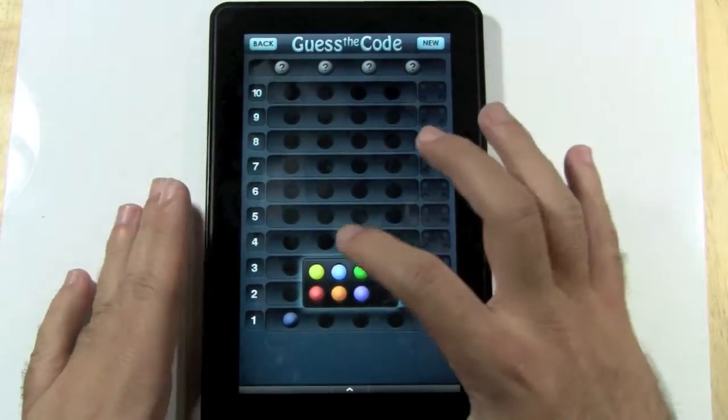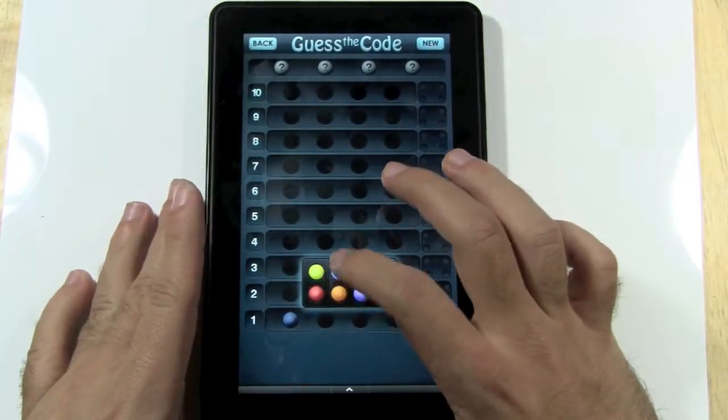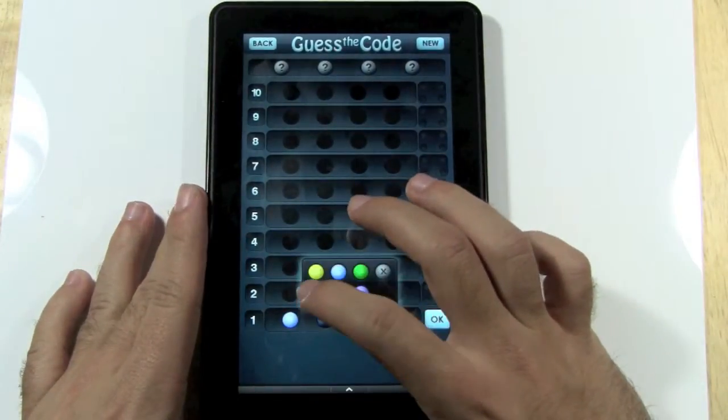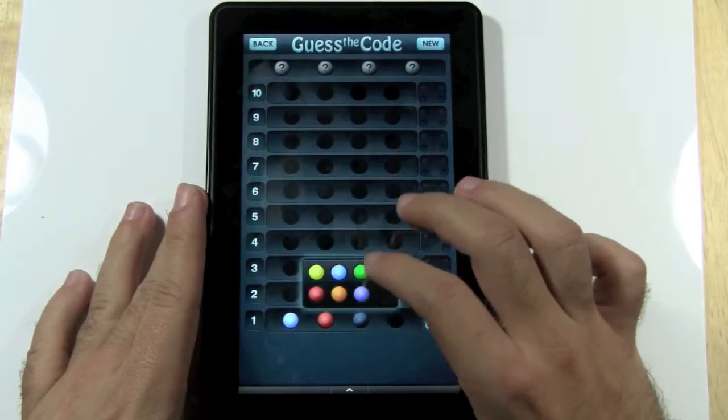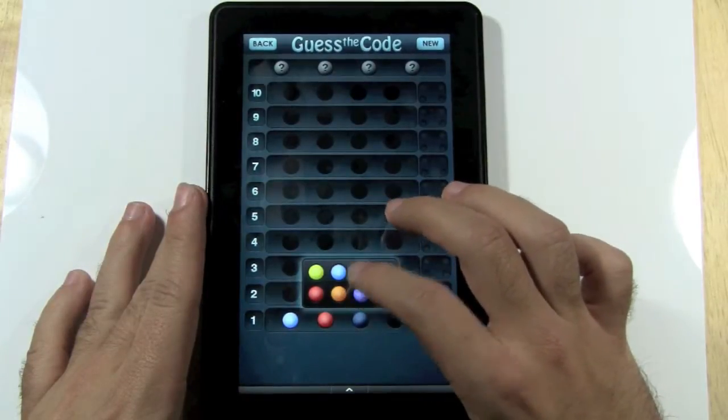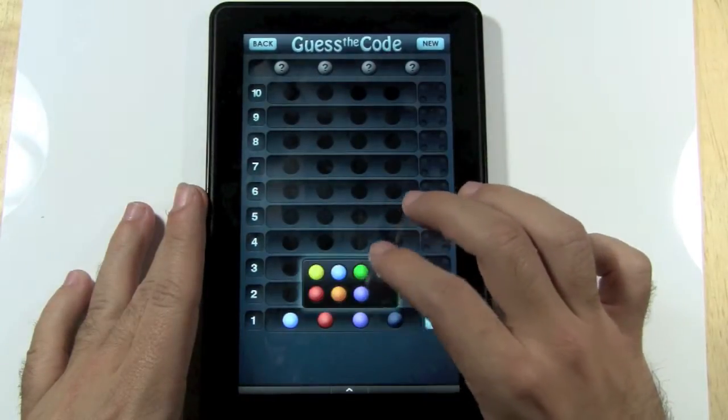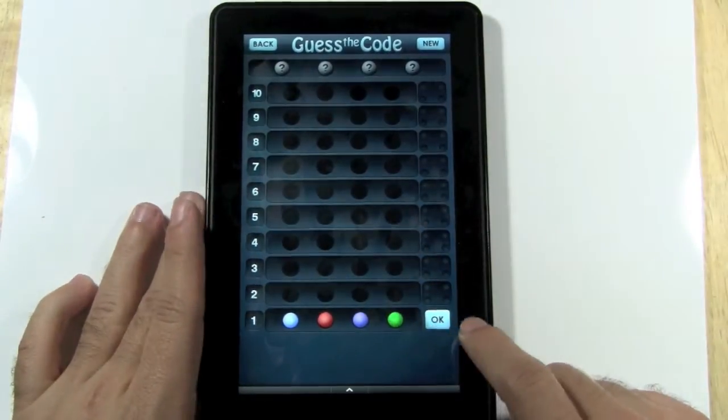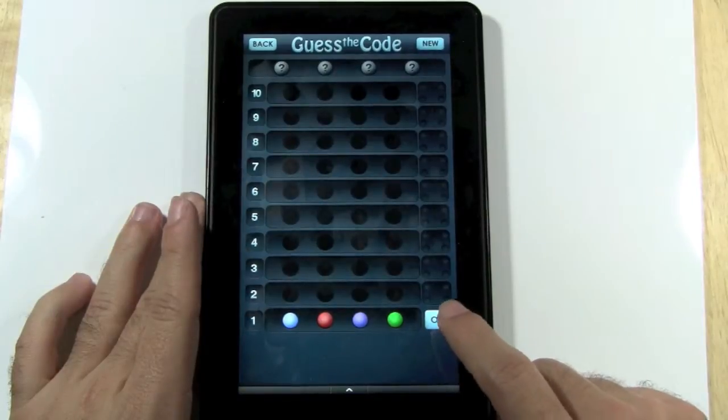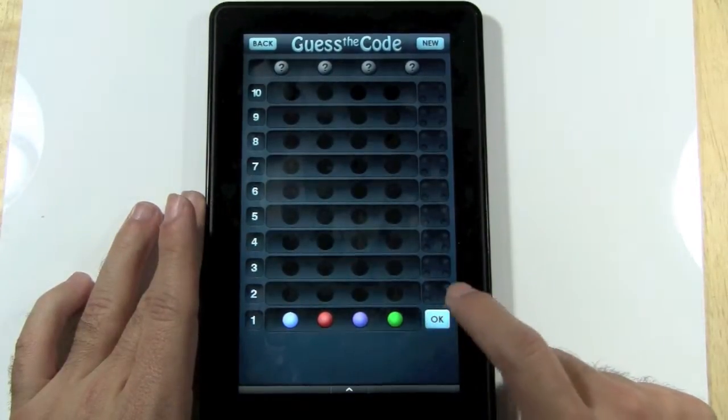So let's just pick blue, red, purple, and green. OK, so these are the four colors I'm picking. And as soon as I hit OK...